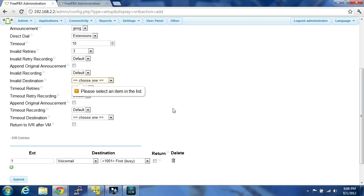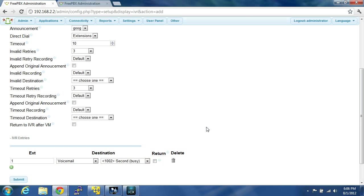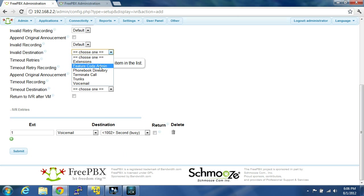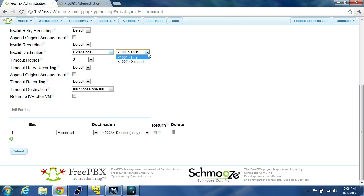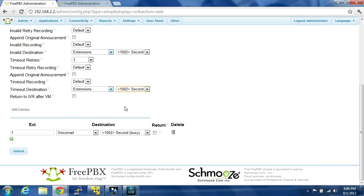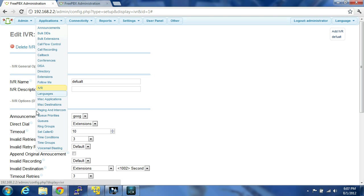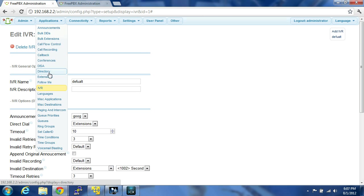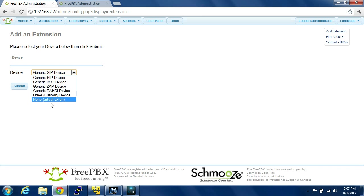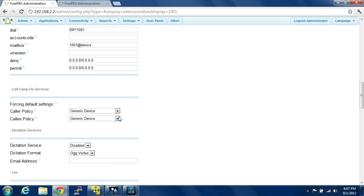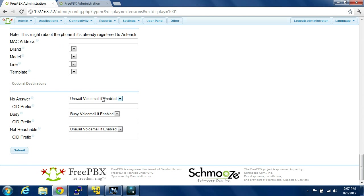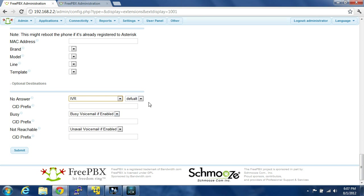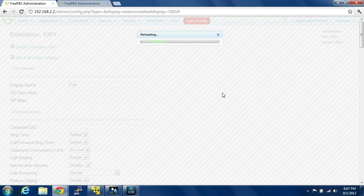Okay, so we're going to send it to the voicemail of 1002. Okay, so submit it. Please select an item on the list. Invalid destination, we'll say extension. Second. Timeout destination, extension, second. Apply configuration, come back over here to connectivity, applications, extensions, and we'll say whenever you dial, if no answer, we're going to send it to an IVR. Although you'd want to, by default, have an inbound trunk go to your IVR, but I'm just showing you. Apply configuration.